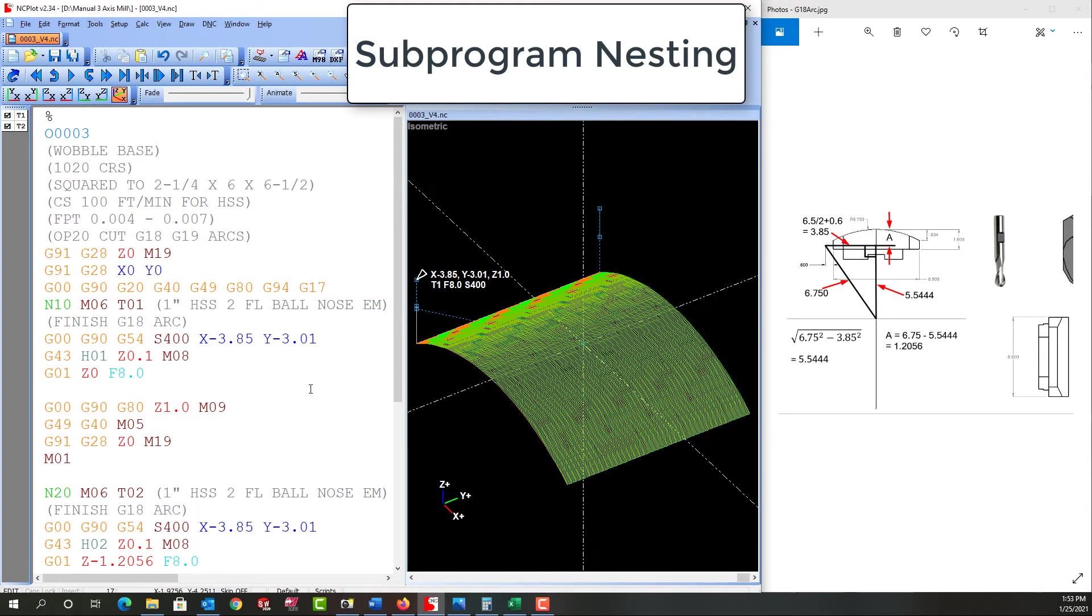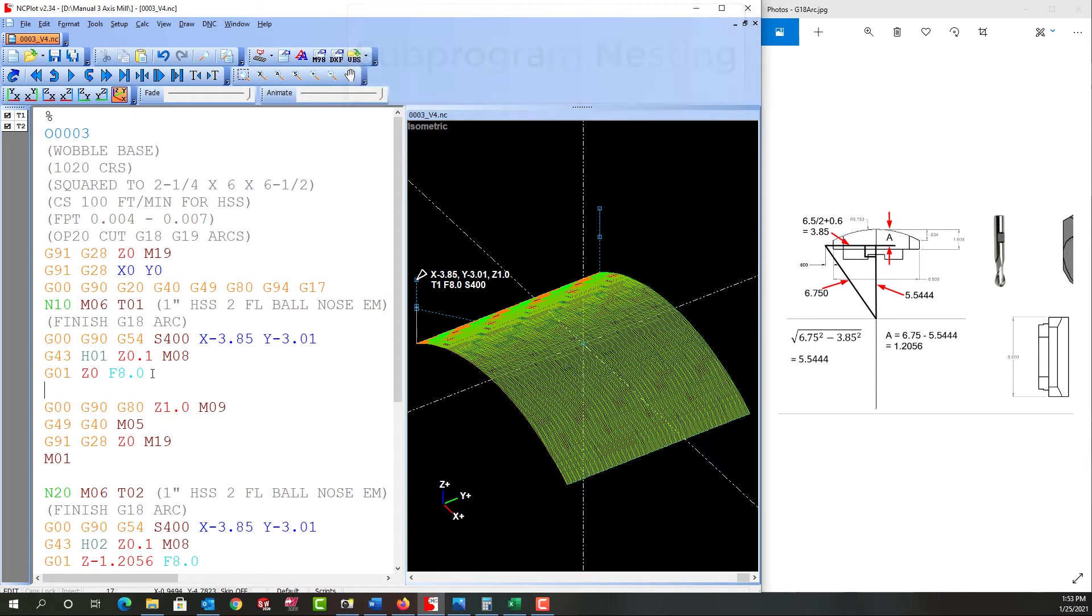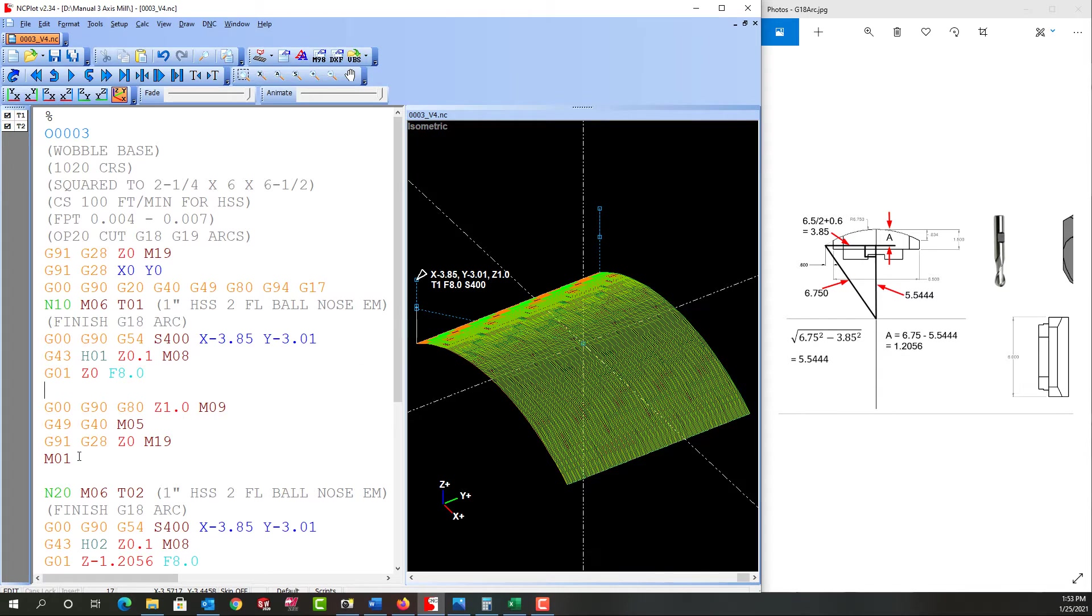In the previous video we looked at how to create the subprogram to cut this G18 arc all the way across our six-inch part. Now I want to adapt that subprogram to work for the roughing, so not only will it have to cut across, it'll also have to step down and we'll have to calculate how much to step down.